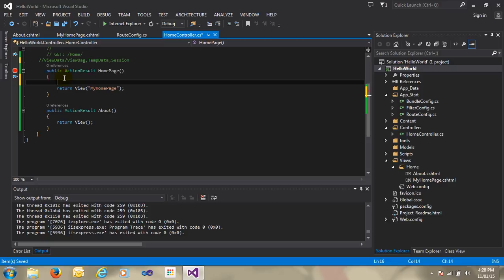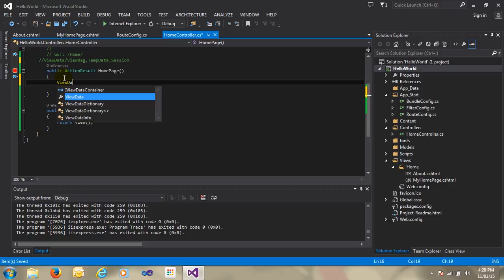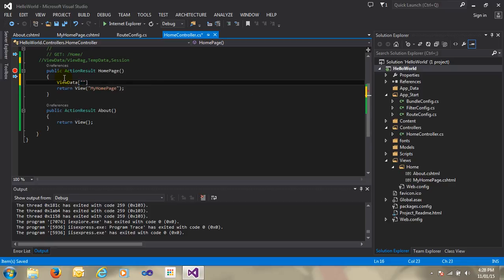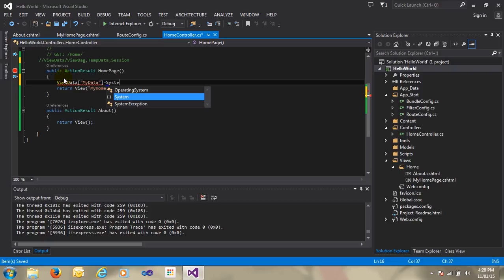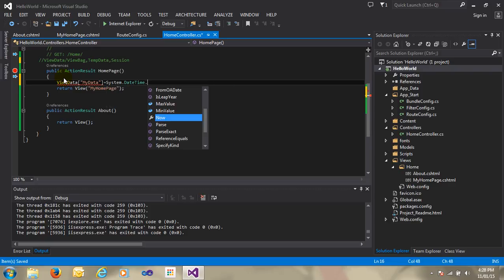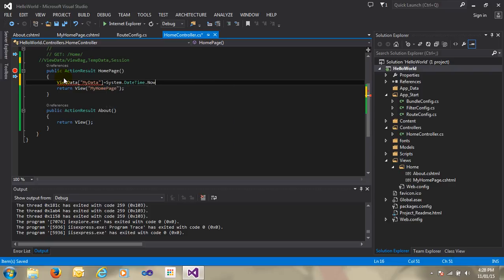Now right here, ViewData. This is the keyword of MVC — it is called MVC ViewData. I just pass the name of the ViewData: 'MyData'. And just set the data whatever you require. I just pass the data: System.DateTime.ToString().